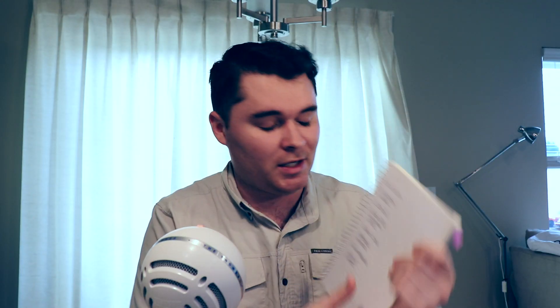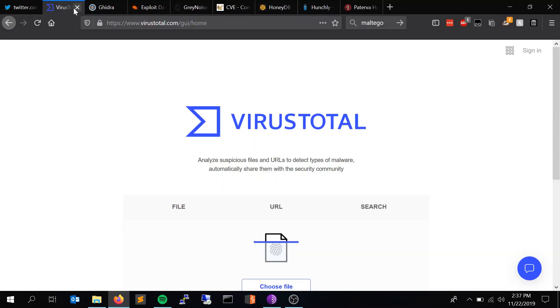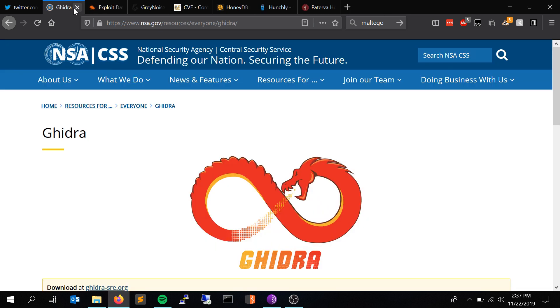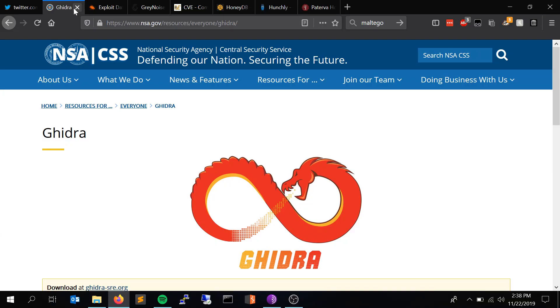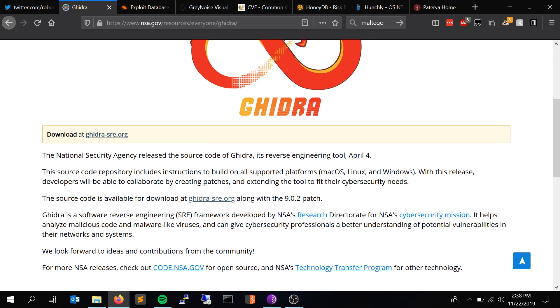File checking: if you have a file you're suspicious about, virustotal.com is a go-to. However, keep in mind that if you upload a file to VirusTotal, anyone can access it — so don't upload confidential files with PII. You can check hashes, URLs, and files to see if they've been flagged as malicious by various AV engines. Next up is Ghidra, a tool built and maintained by the NSA but open source. I haven't personally used Ghidra, but I've heard amazing things about it — it's a reverse engineering framework for binary analysis.